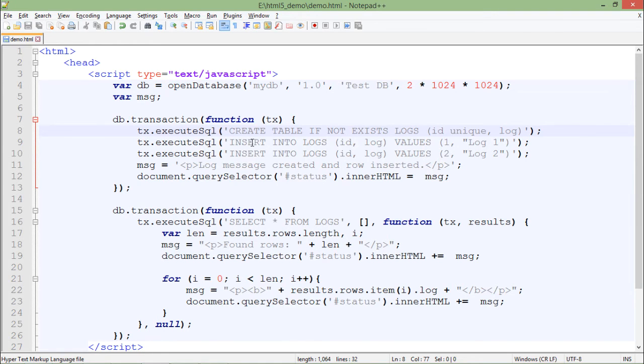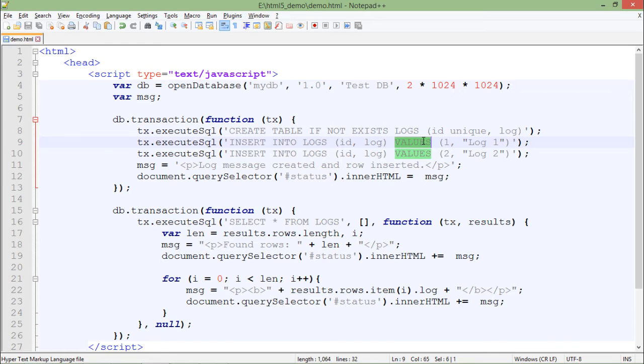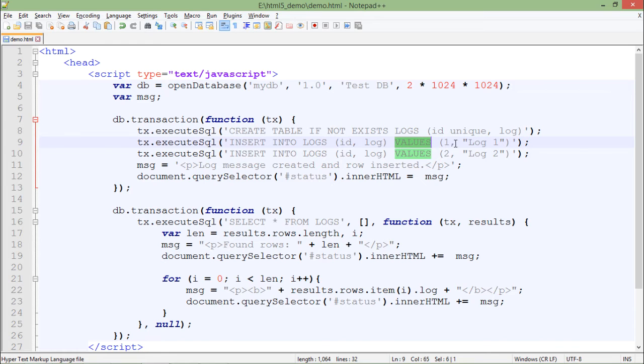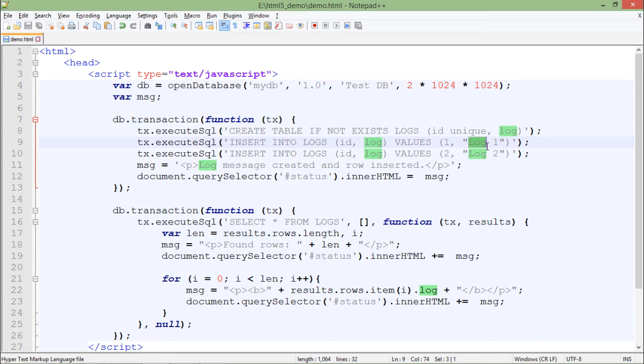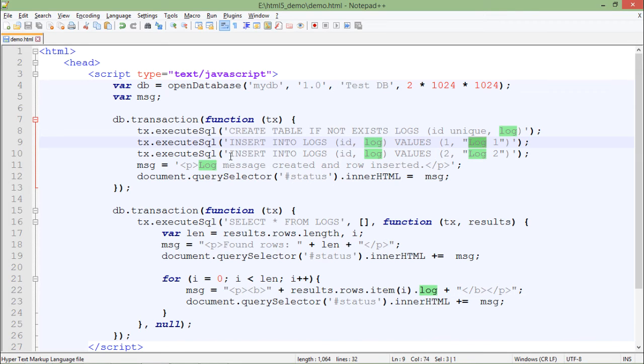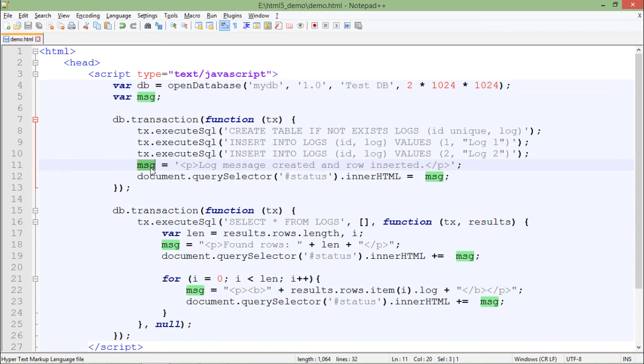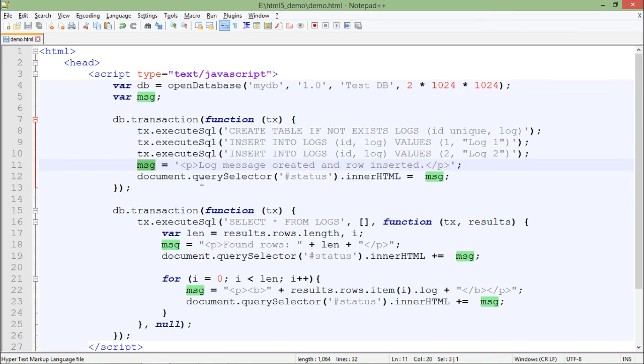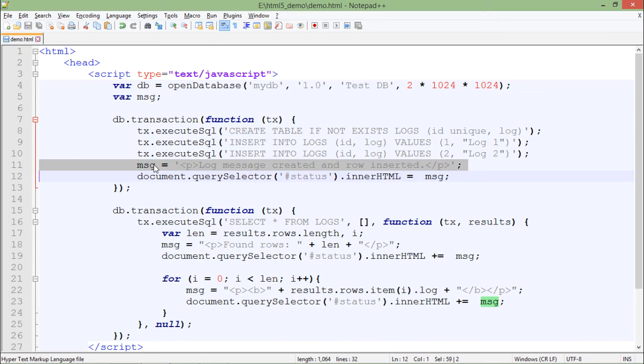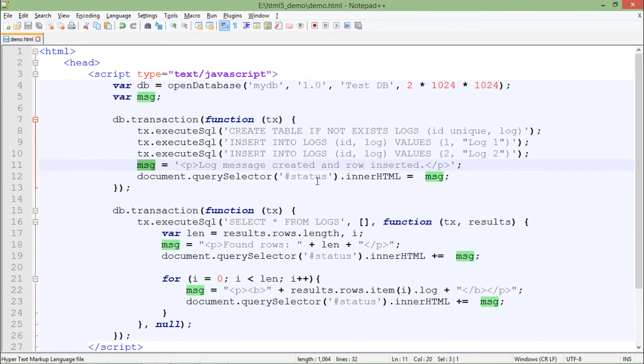After that, I will say INSERT INTO logs, the couple of fields like ID and log, the two field names, after that values keyword and then value for column one and column two, like normal SQL. If you are aware of SQL commands, you will be quite comfortable with this. It's in the same way. I have executed a couple of commands, INSERT INTO logs and then the values, and then at the end I am just putting some values in the message like 'log message created and row inserted.'